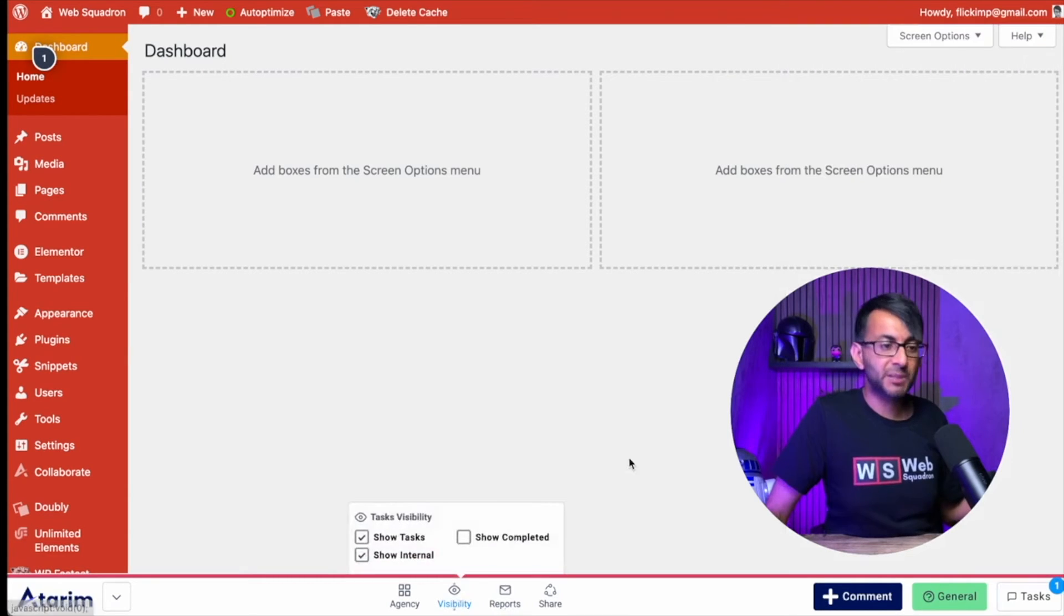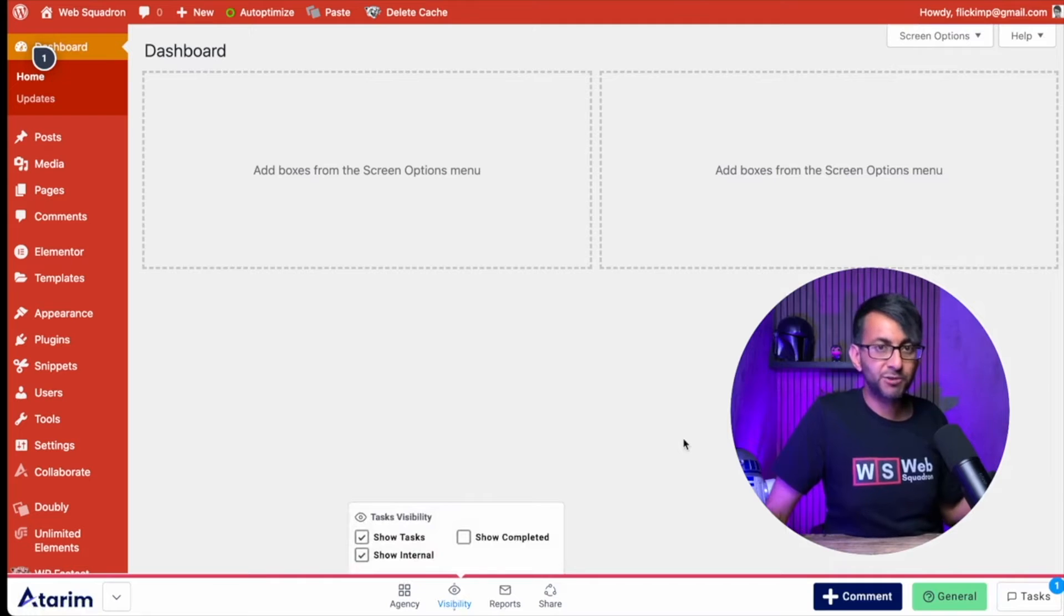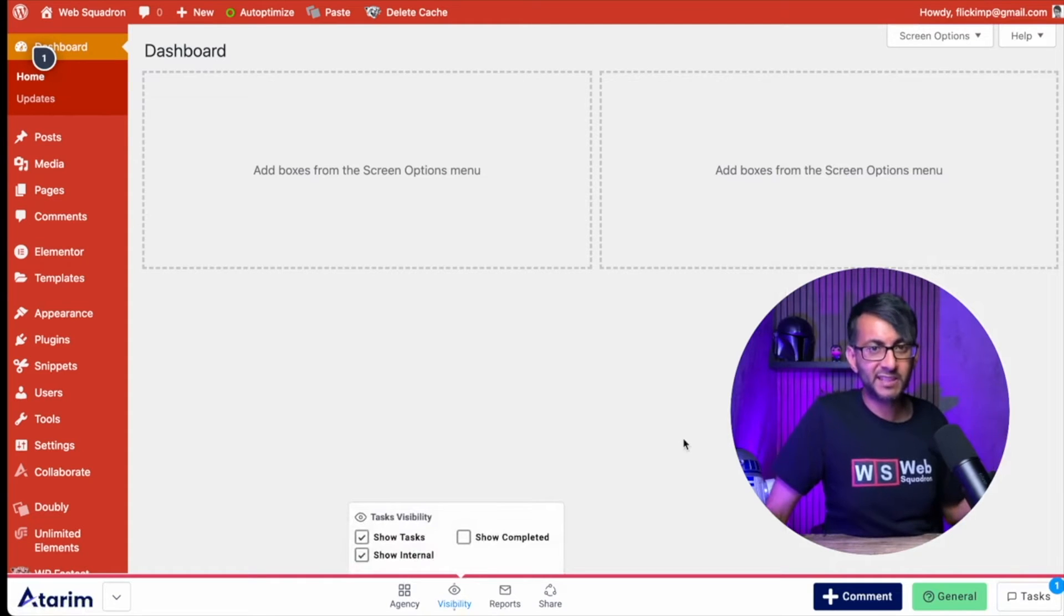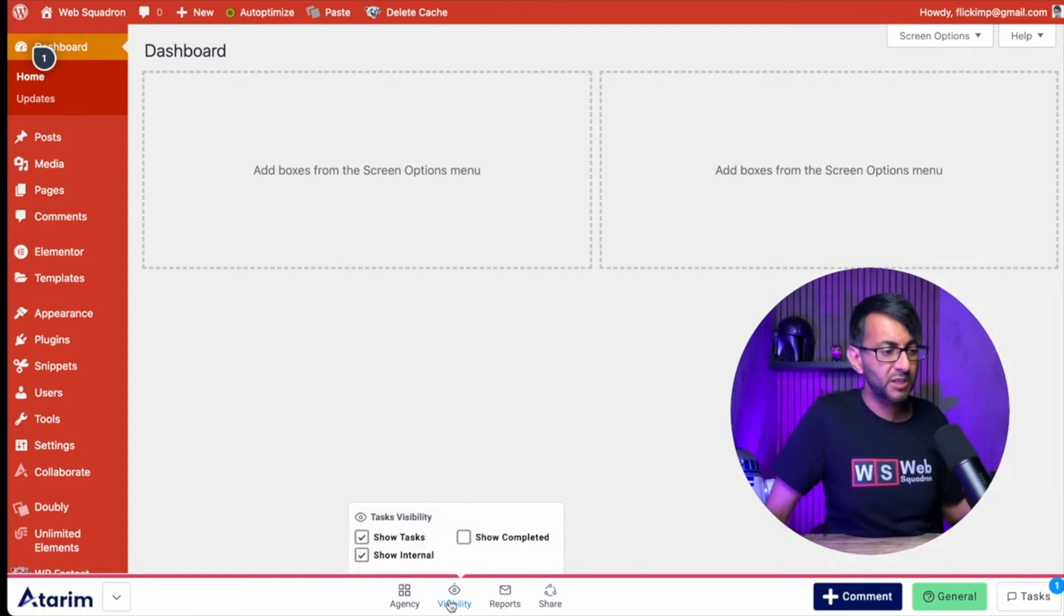You can even change the visibility of what you see. So do you want to see the completed tasks or not? But here's a really cool bit, the agency.